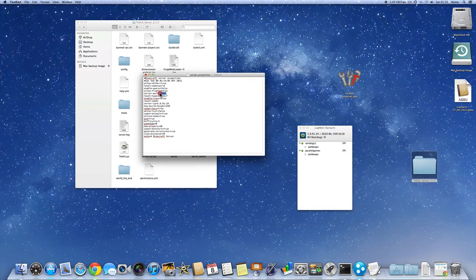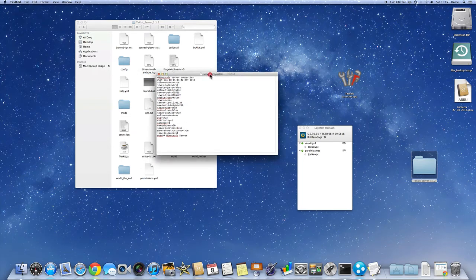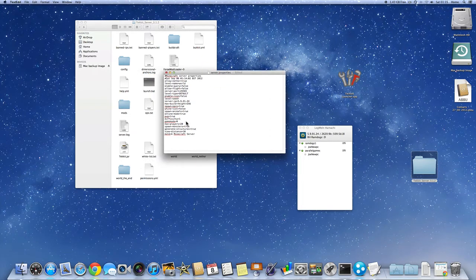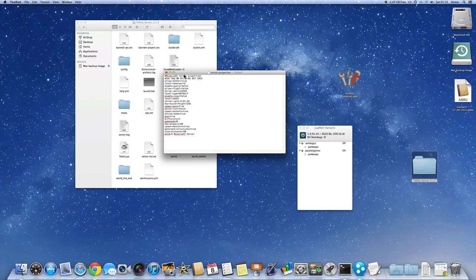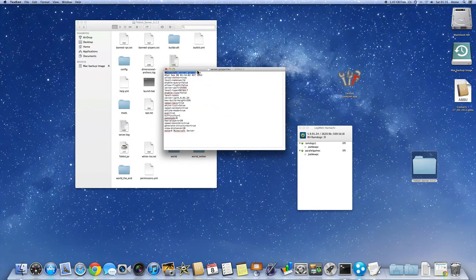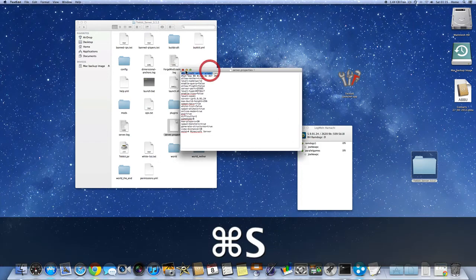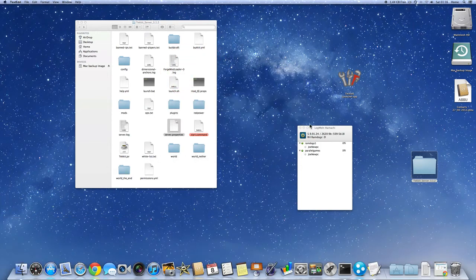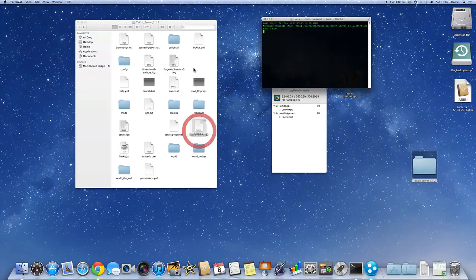And you can keep this server port as 25565 as they normally are in normal Minecraft servers. You can change whatever you want the name of the server to be. We're just going to leave it like that. Save it. So control, command S, save it. Or you can just put save.